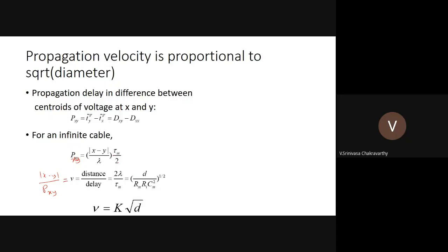From the propagation delay, we can define a pseudo-velocity: distance |x−y| divided by delay P_{xy} = 2λ/τ_m. Expressing λ and τ_m in terms of basic cable parameters (resistivity, specific membrane capacitance, diameter), the velocity turns out to be proportional to √d — the square root of the diameter. To double the velocity you must increase diameter by a factor of four. This is called a pseudo-velocity since there is no true traveling wave.